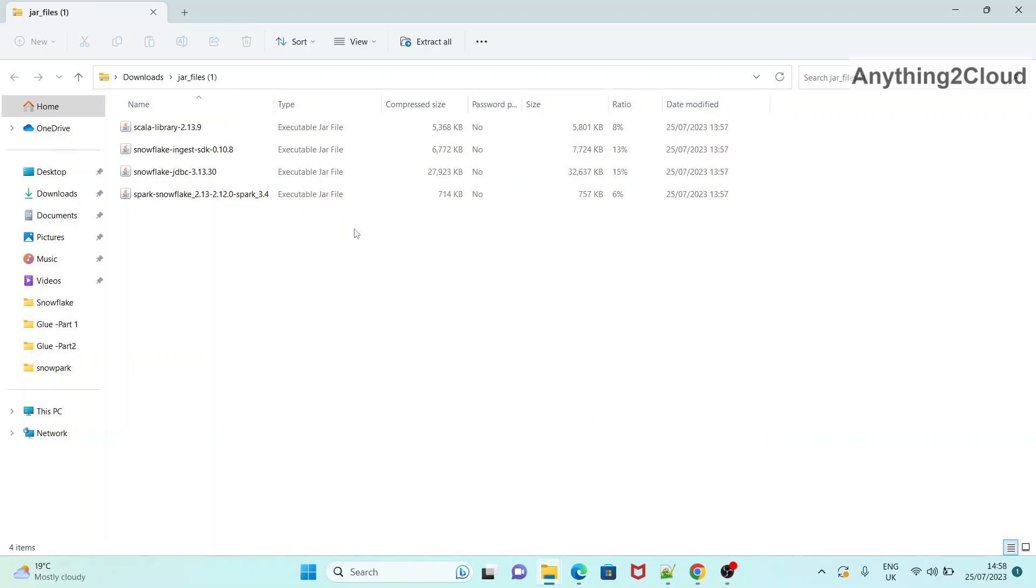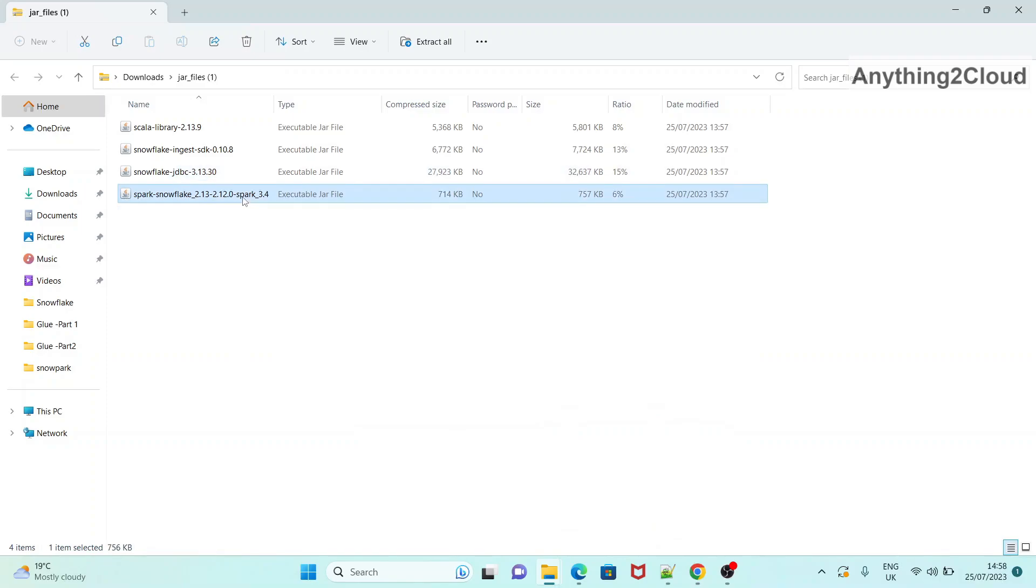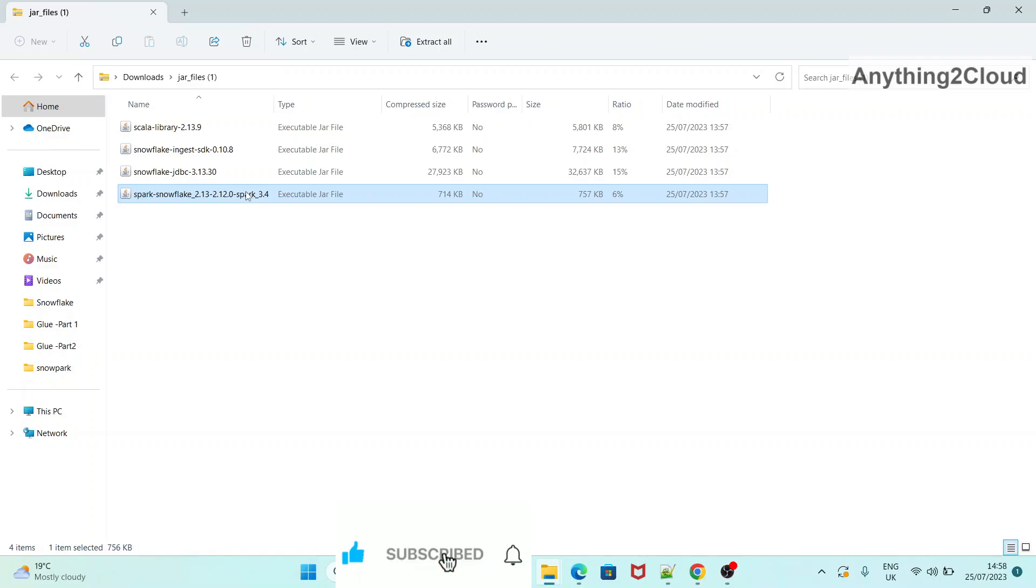So for Snowflake Spark connectors, you need this JDBC as well as these Spark connectors. You can use these two jar files to connect to Snowflake. So in this way you can easily download Spark connector as well as the dependency jars.